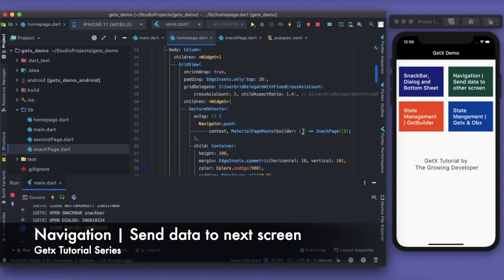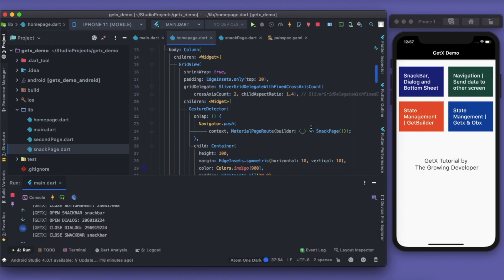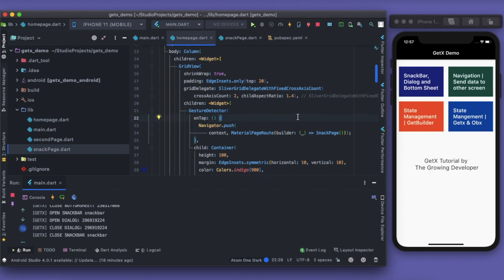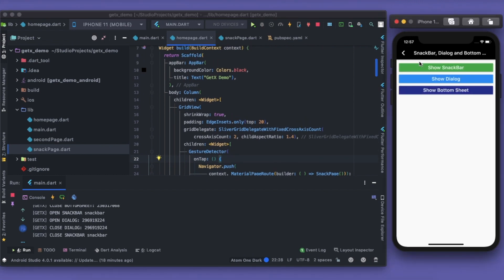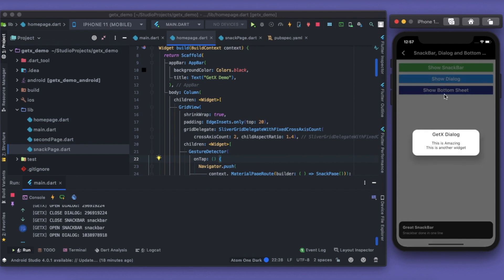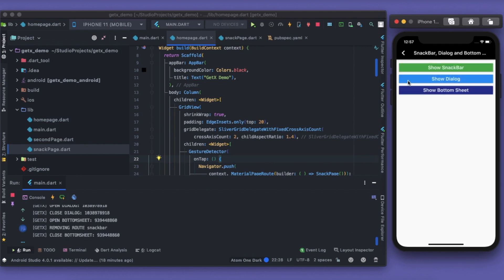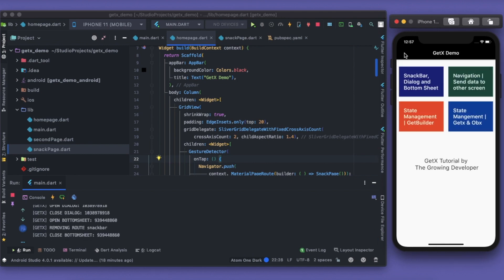Welcome to another part of this GetX tutorial series. In this part we'll learn about navigation, how we can send data to different screens. In the previous video we saw how we can implement the snackbar, dialog, and bottom sheet — everything working in just one or two lines of code.